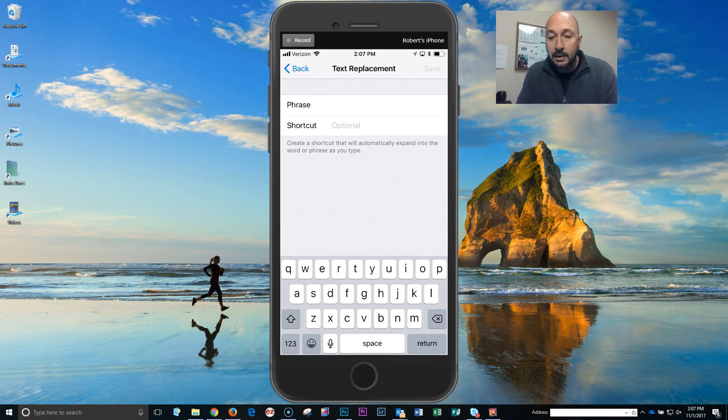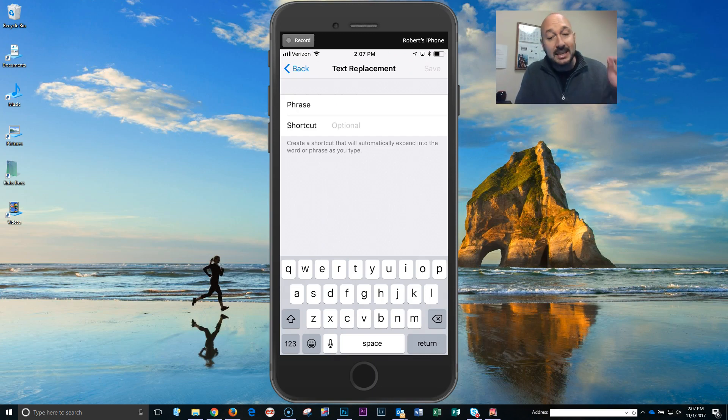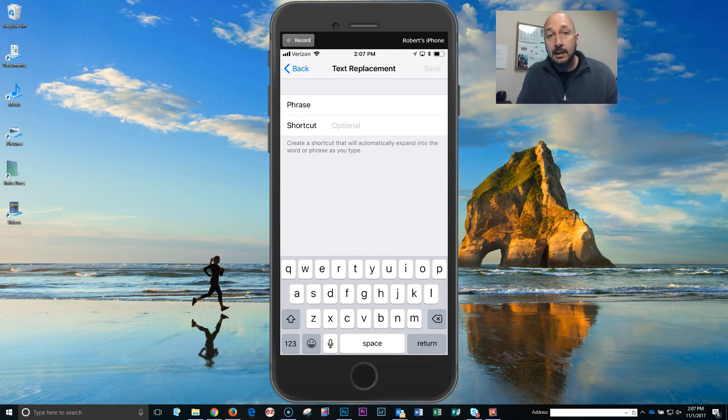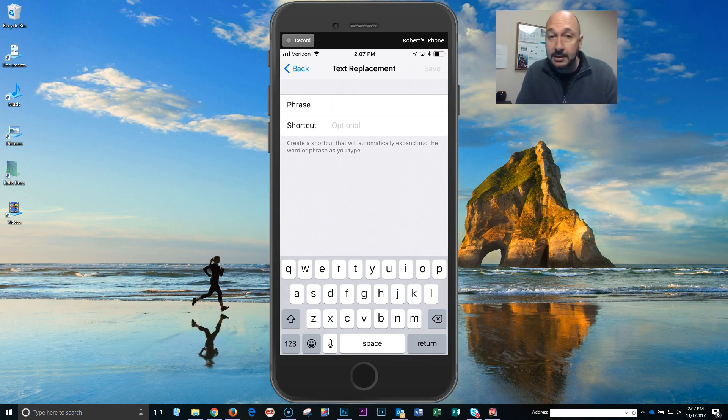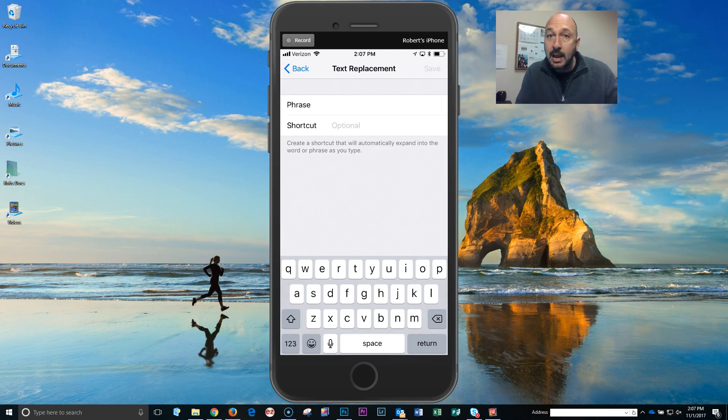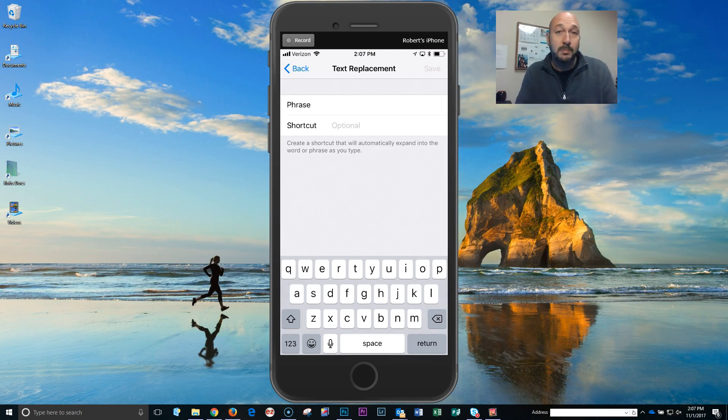I heard from a couple of our agents that there is a limit on the number of characters you can use. So if you try to put in phone numbers, websites, slogans, taglines, whatever, you may not be able to. But just remember your name and most importantly your brokerage, which would be RE/MAX Professionals.